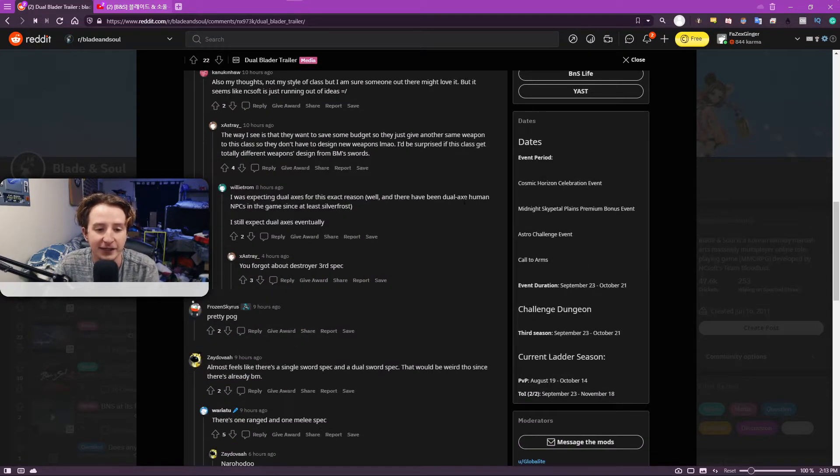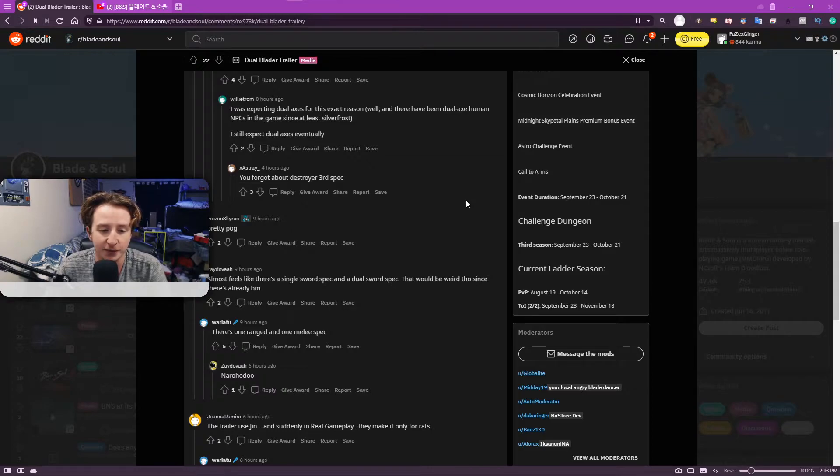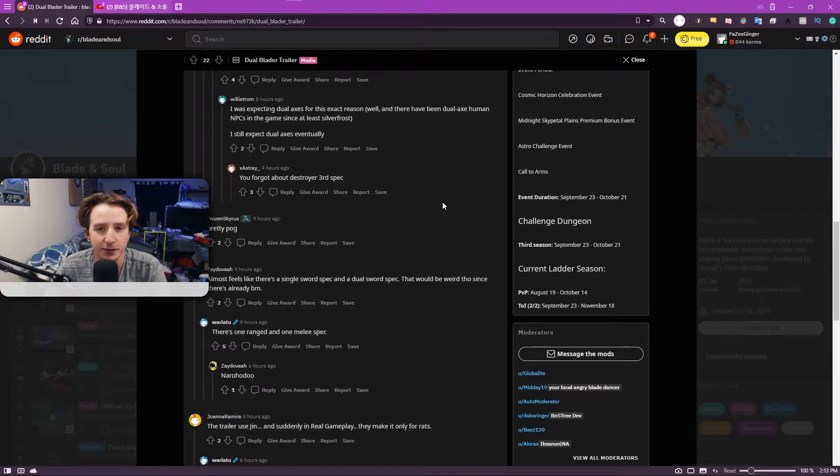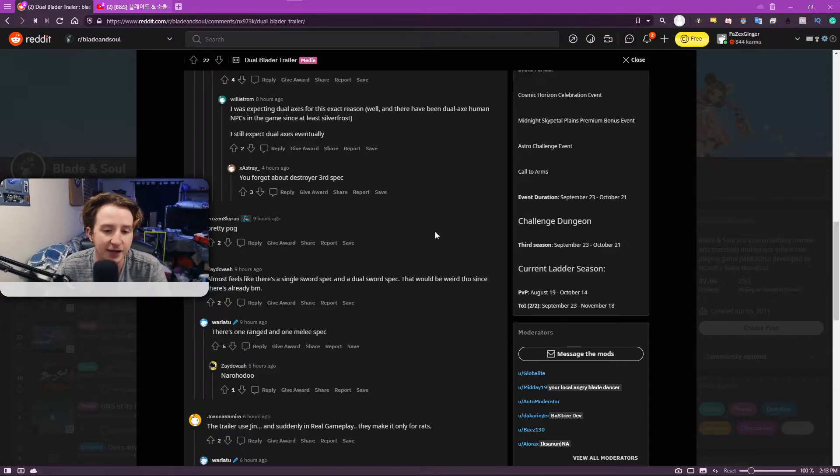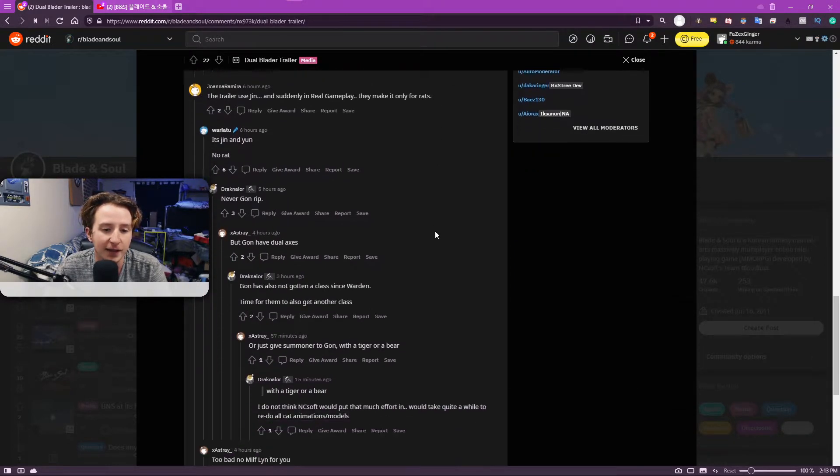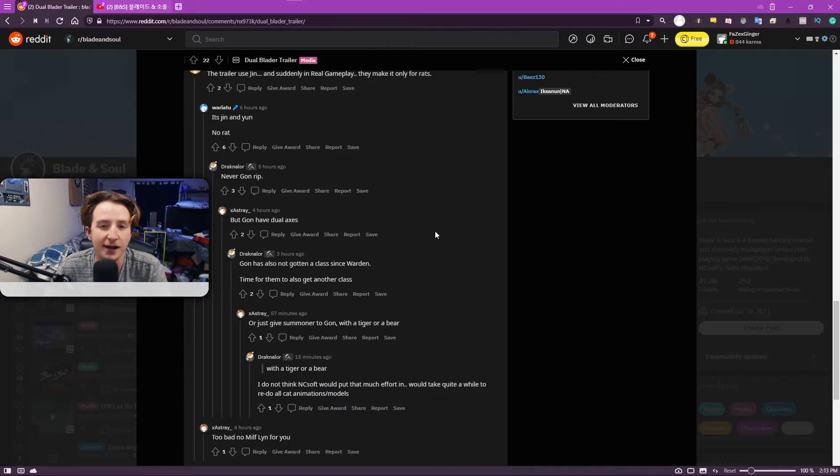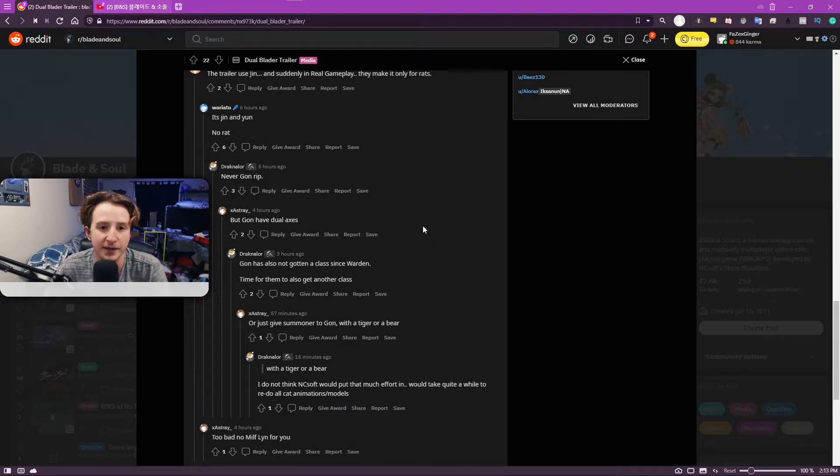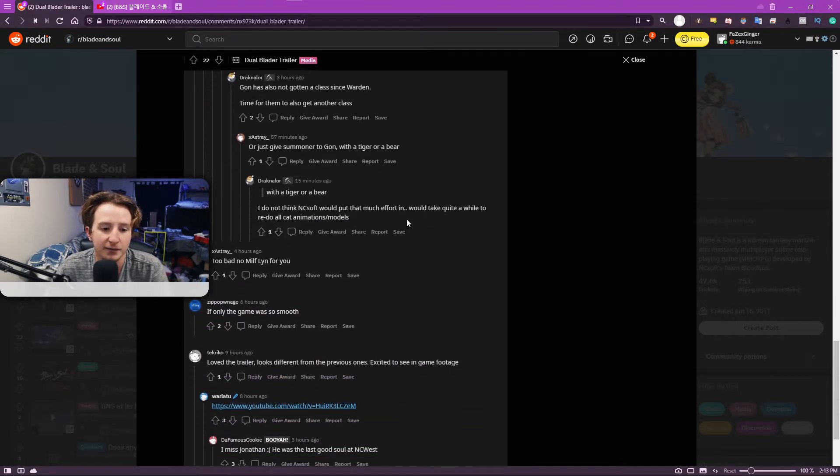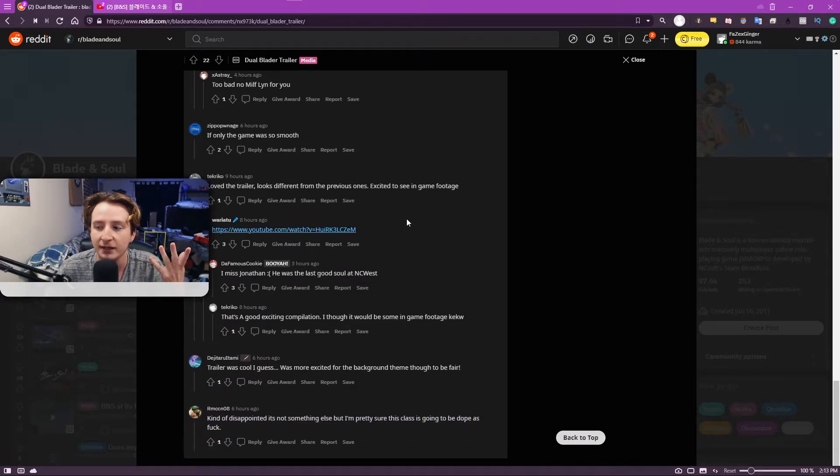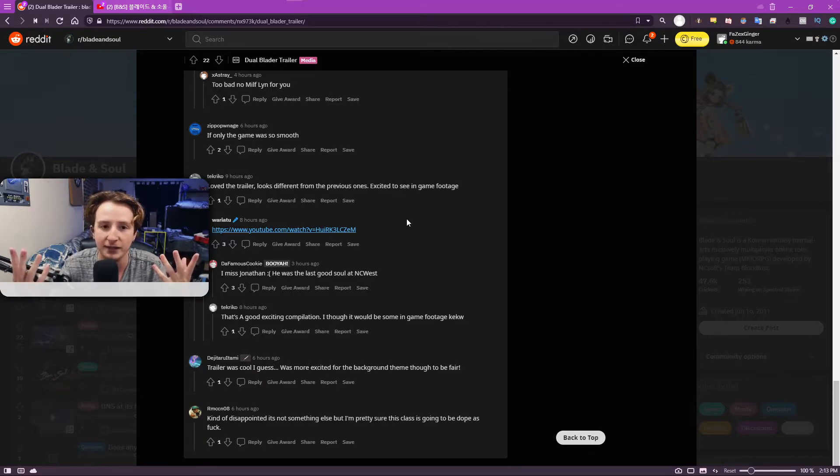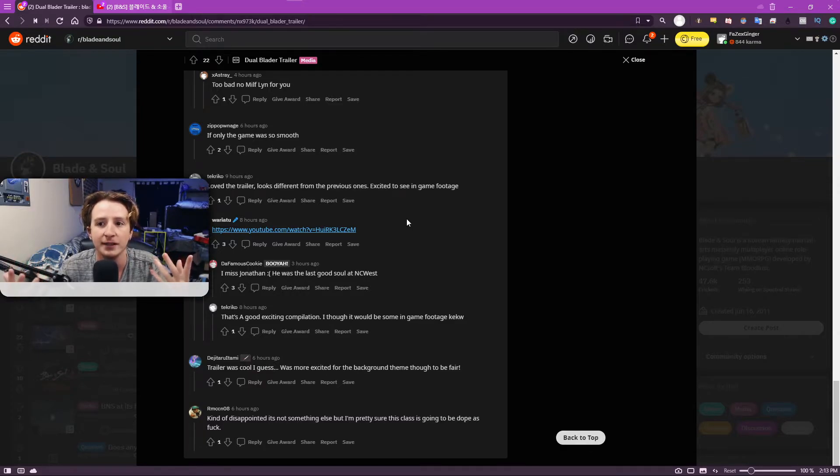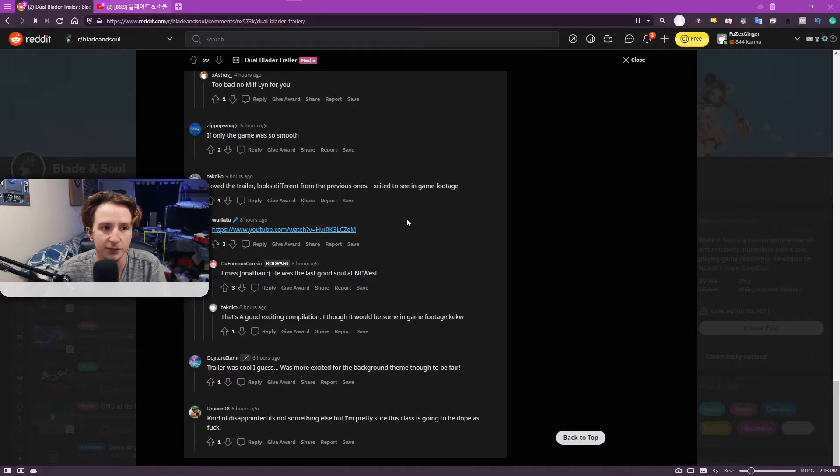However, it feels like this is what they wanted to do for maybe third spec Blade Master. And they either didn't get it out on time or something like that. Maybe it kind of even feels like it's fourth spec Blade Master. Maybe that's what it was. Maybe they had the idea for Spectral Blade in development. And they also had this idea for Dual Blader, so they decided to just make it a separate class on its own.